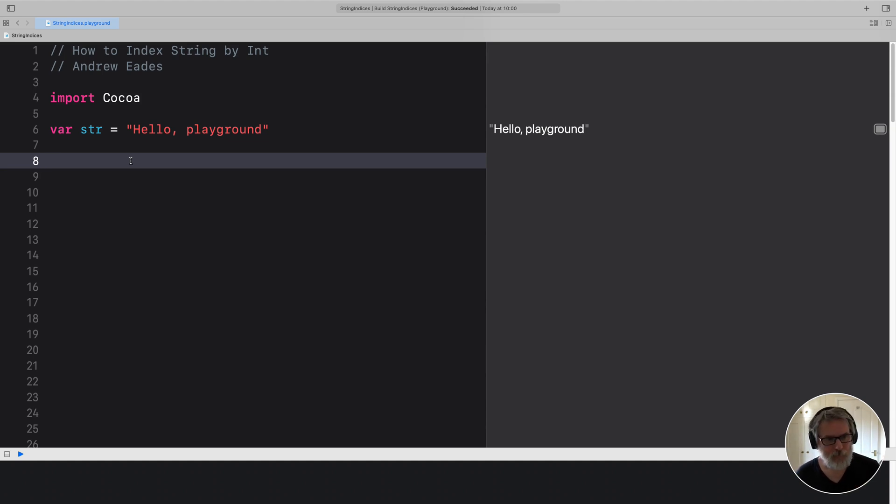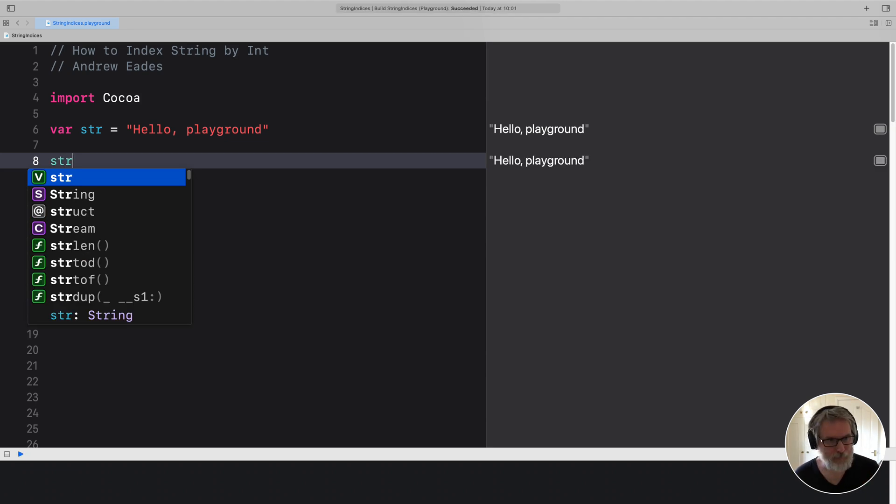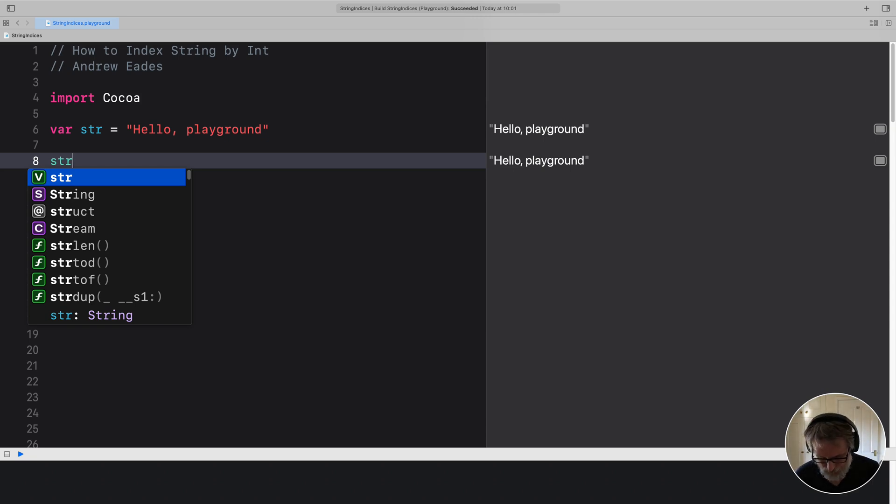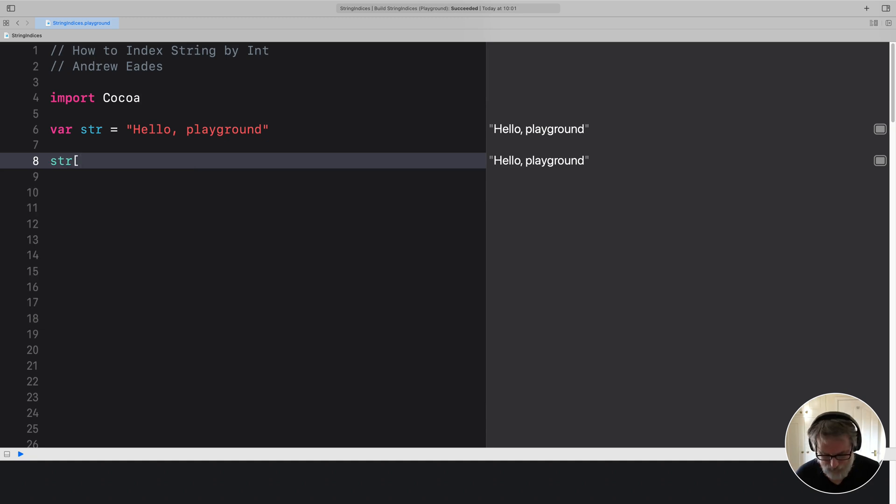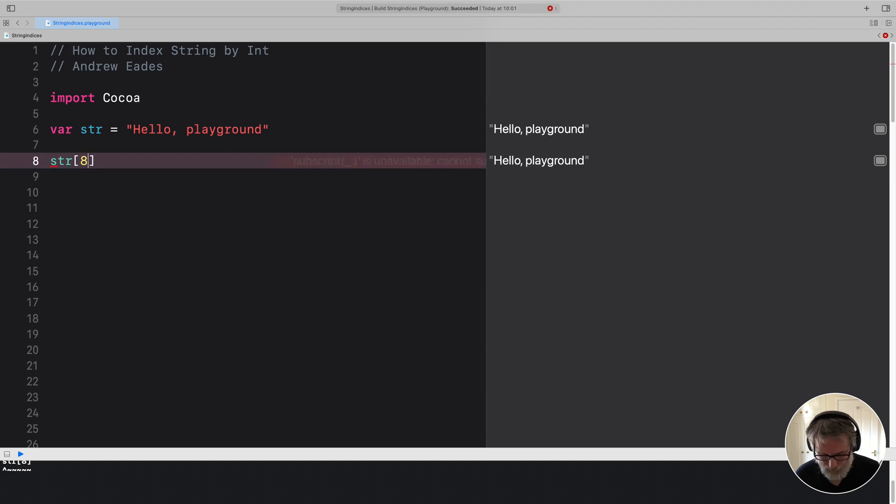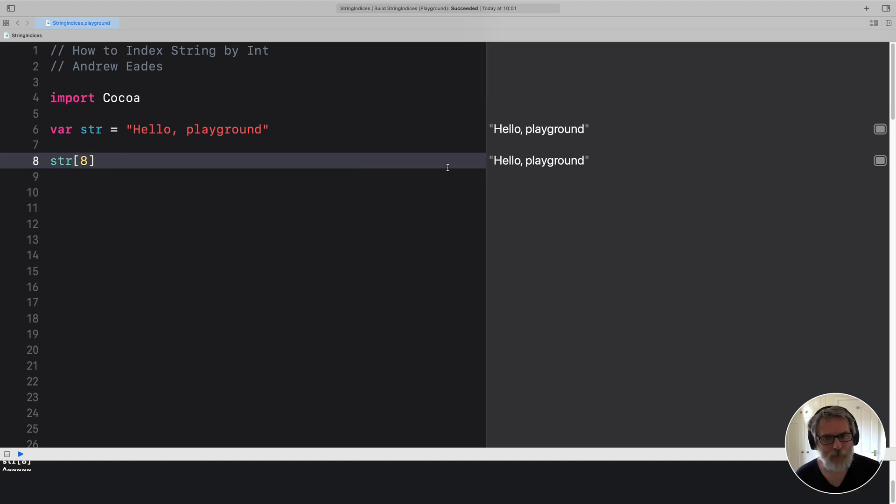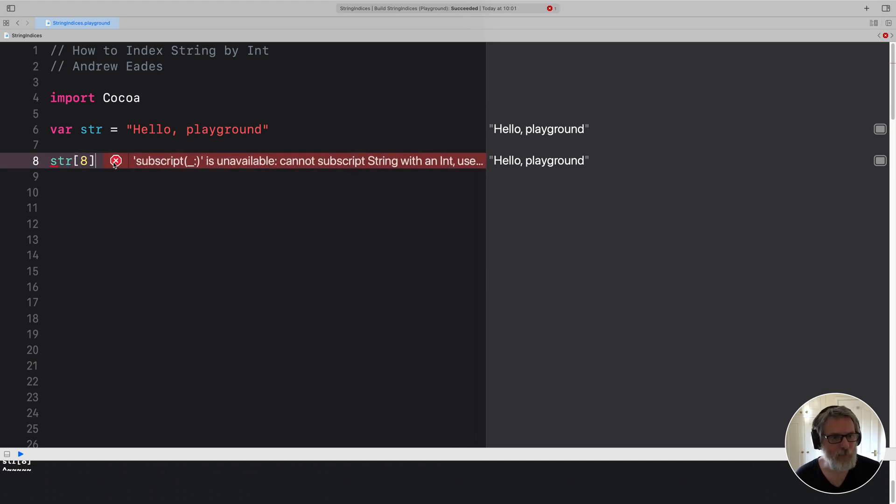So the problem is that this is really awkward. If we want to get, say, the eighth, seventh character even of str here, what we want to be able to do is what we would normally do in another language other than Swift. But we can't do that in Swift unless we do some work first of all.